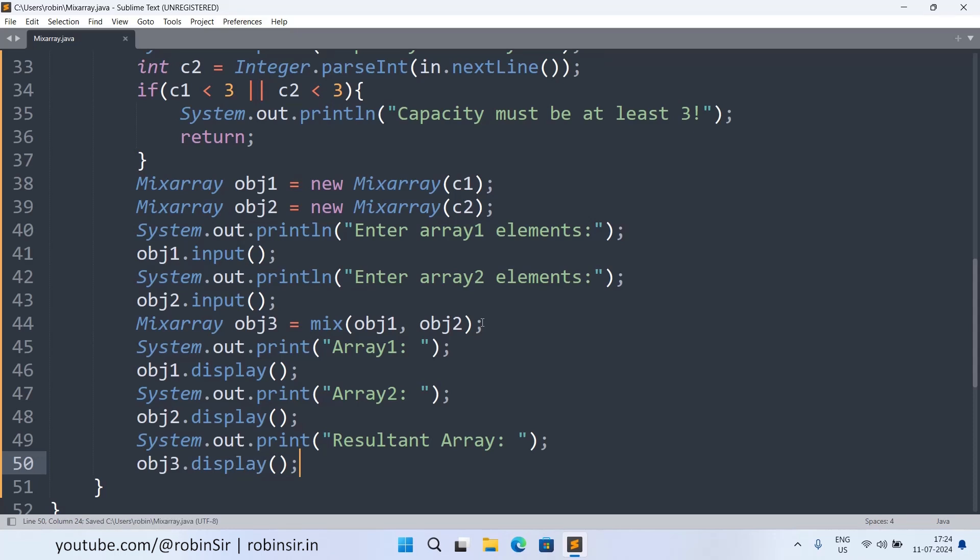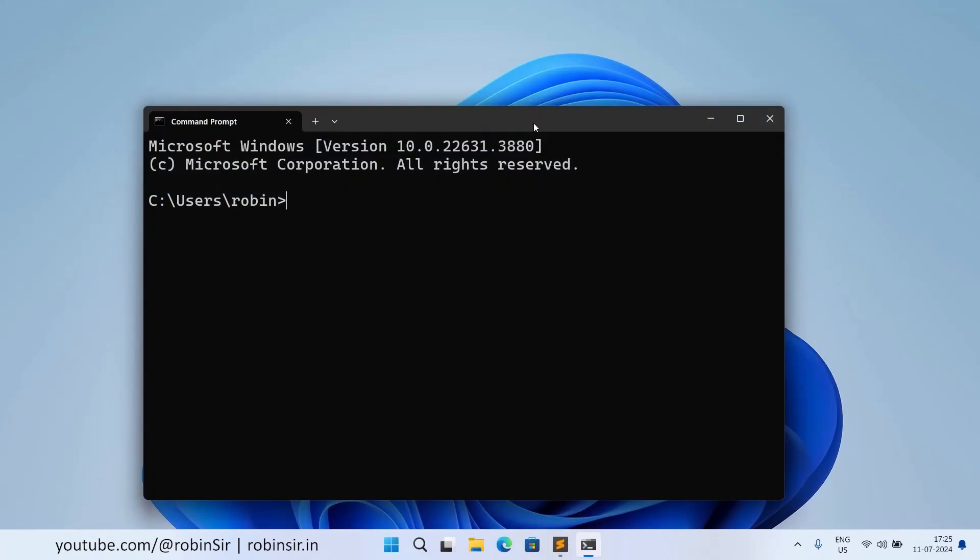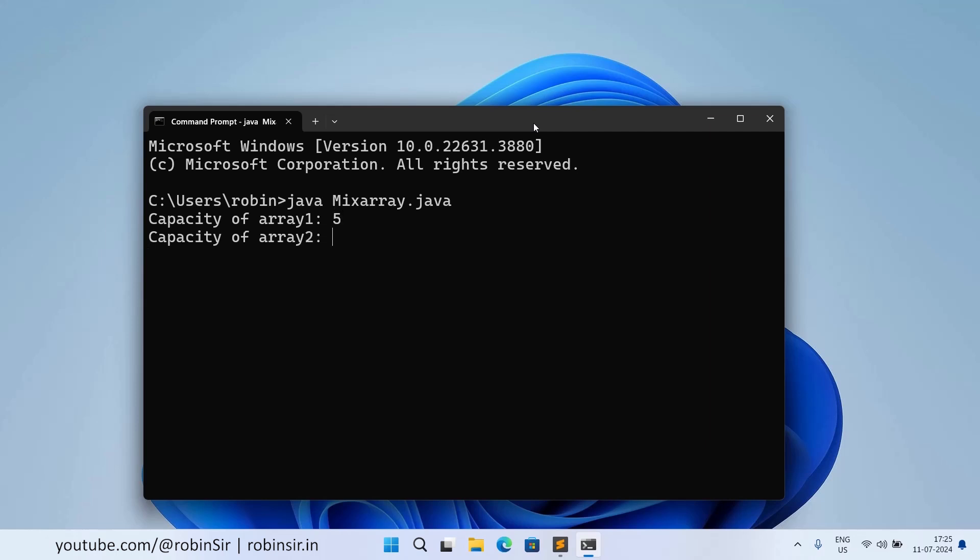Completed writing our program and now we can check the output. So let's execute java space MixArray.java. So capacity of array one, let's say five. Capacity of array two, four. So enter array one element so I'm entering 78.